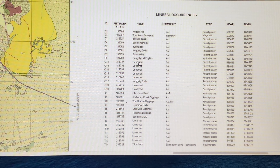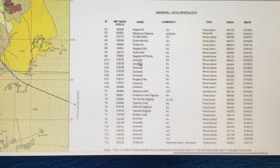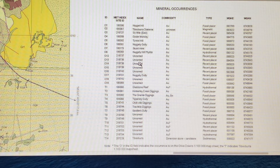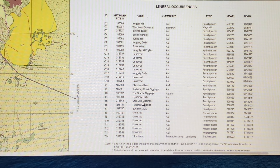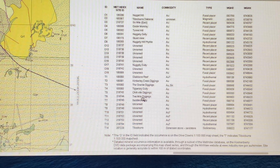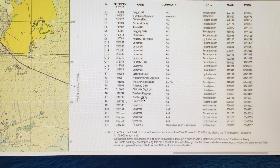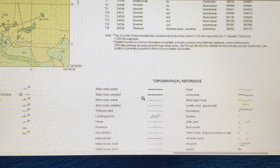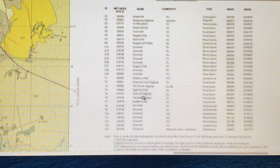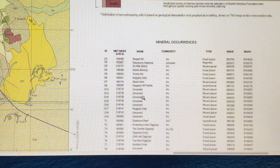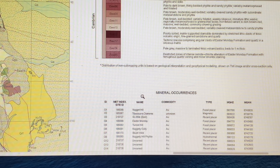It also talks about the mineral occurrences, and you'll note that around here most of it is gold. It talks about the Two Mile Diggings, Triparary Gully, and Nuggety Gully — so it might be a useful map to have a look at before you head out to Tip of Borough.